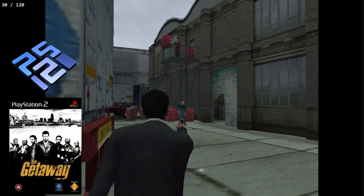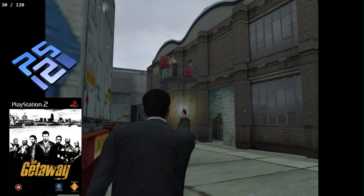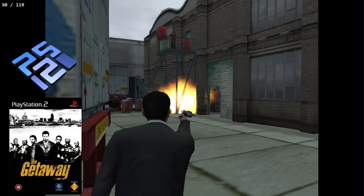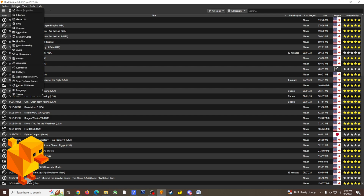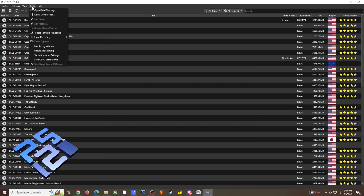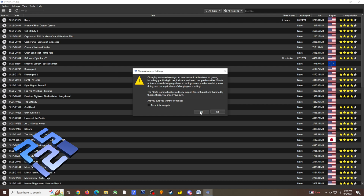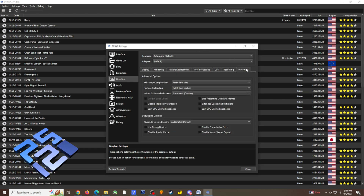I initially thought the four-times option wouldn't be usable because of this, but after research I found a specific option available for DuckStation and PCSX2. For DuckStation, go to Emulation Settings and enable 'Skip Duplicate Frame Display.' For PCSX2, go to Tools, check 'Show Advanced Settings,' agree to the warning, then go to Graphics under Settings, open the Advanced tab, and enable 'Skip Presenting Duplicate Frames.' I thought this was really interesting information worth sharing.